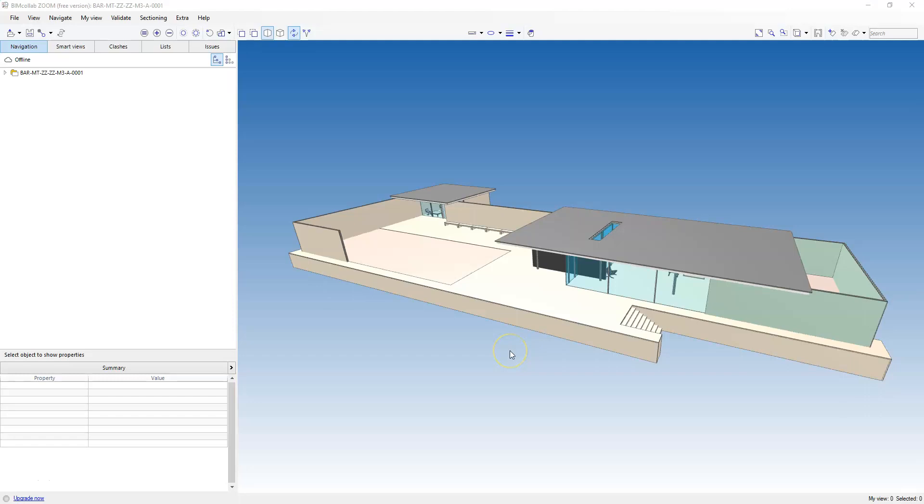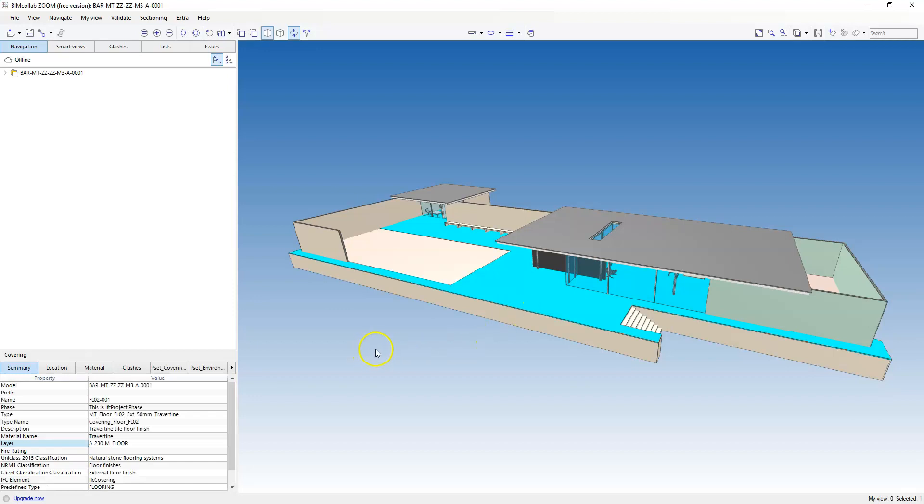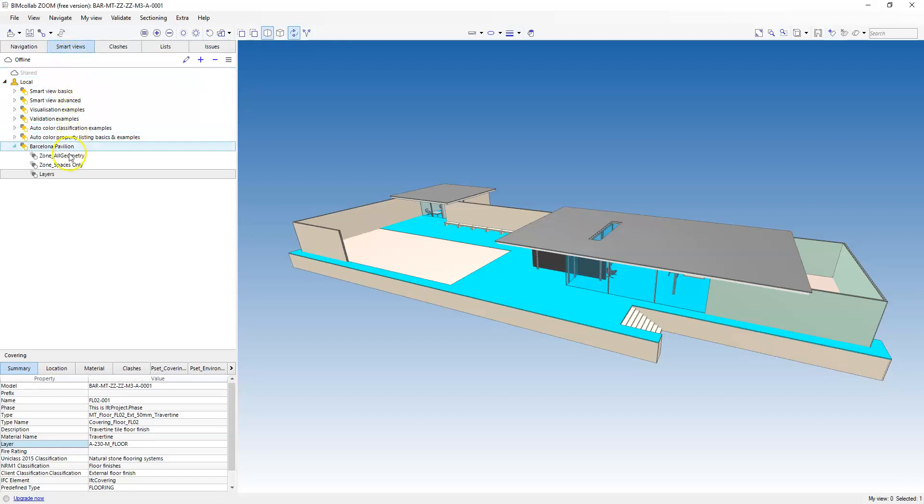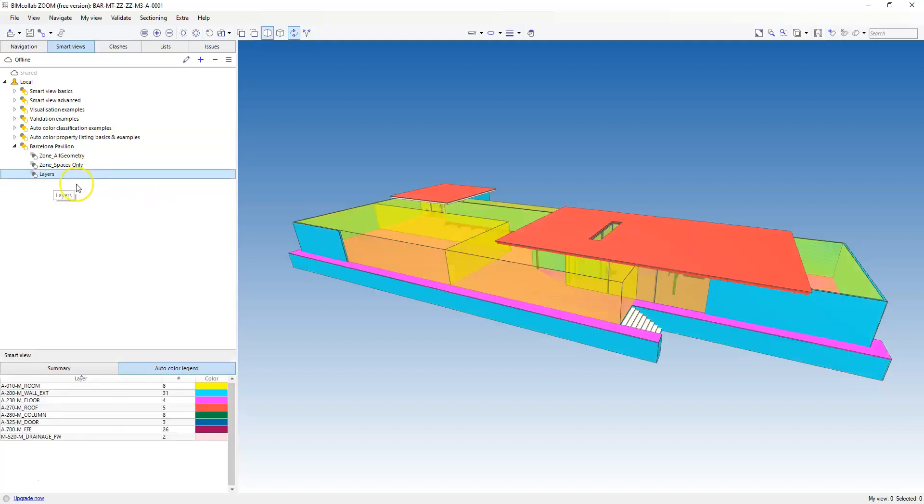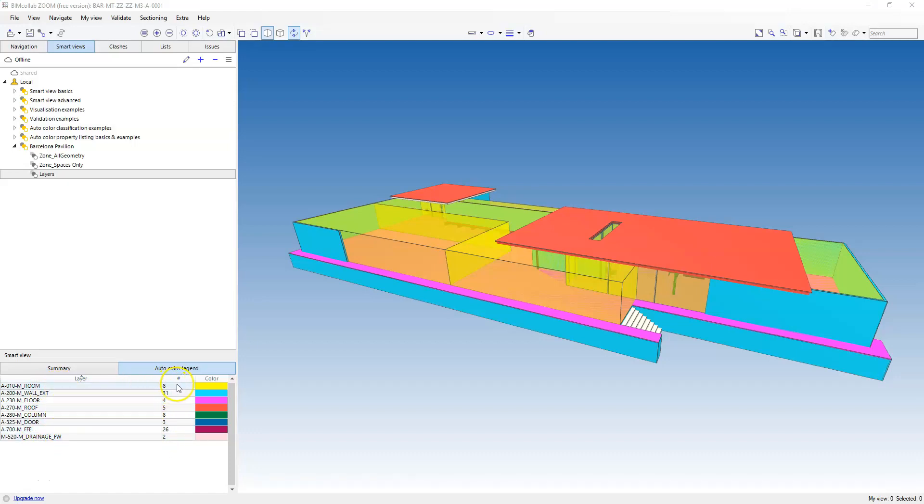The layers can be seen in BIMcollab Zoom. If I select an element, in the summary there is a property called layer. I have created a smart view within BIMcollab Zoom which will auto-colour all the elements based on their layer property. And the complete list of all layers, along with the count of each layer, can be seen here.